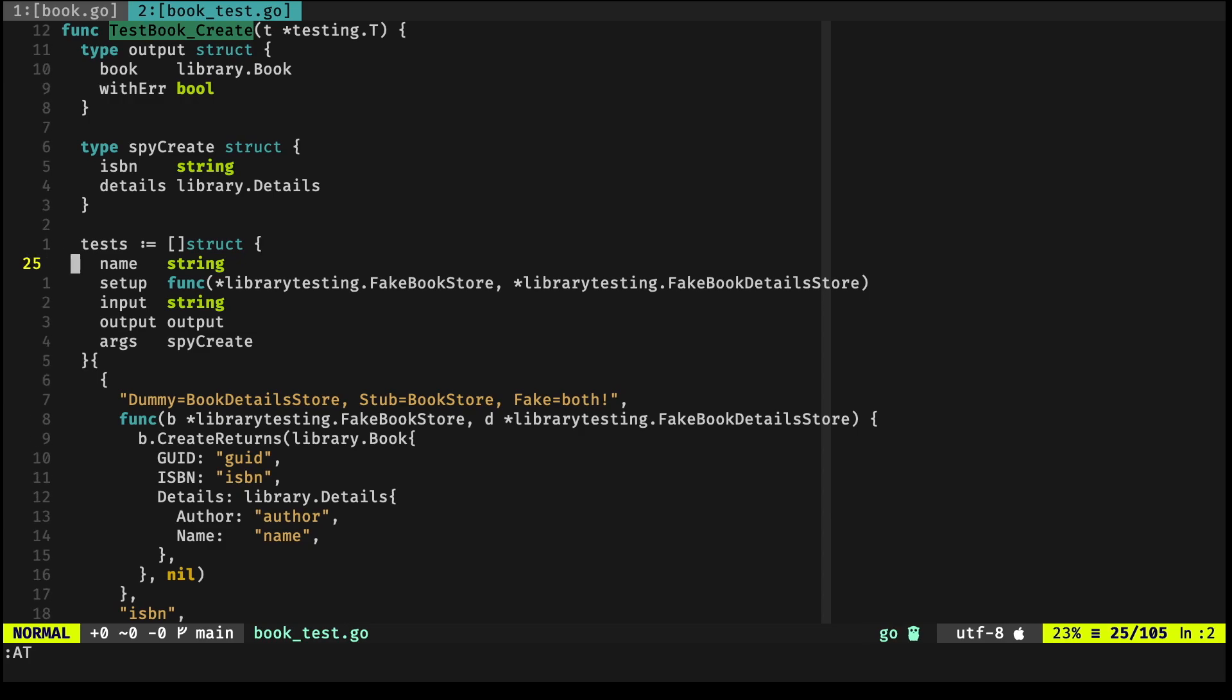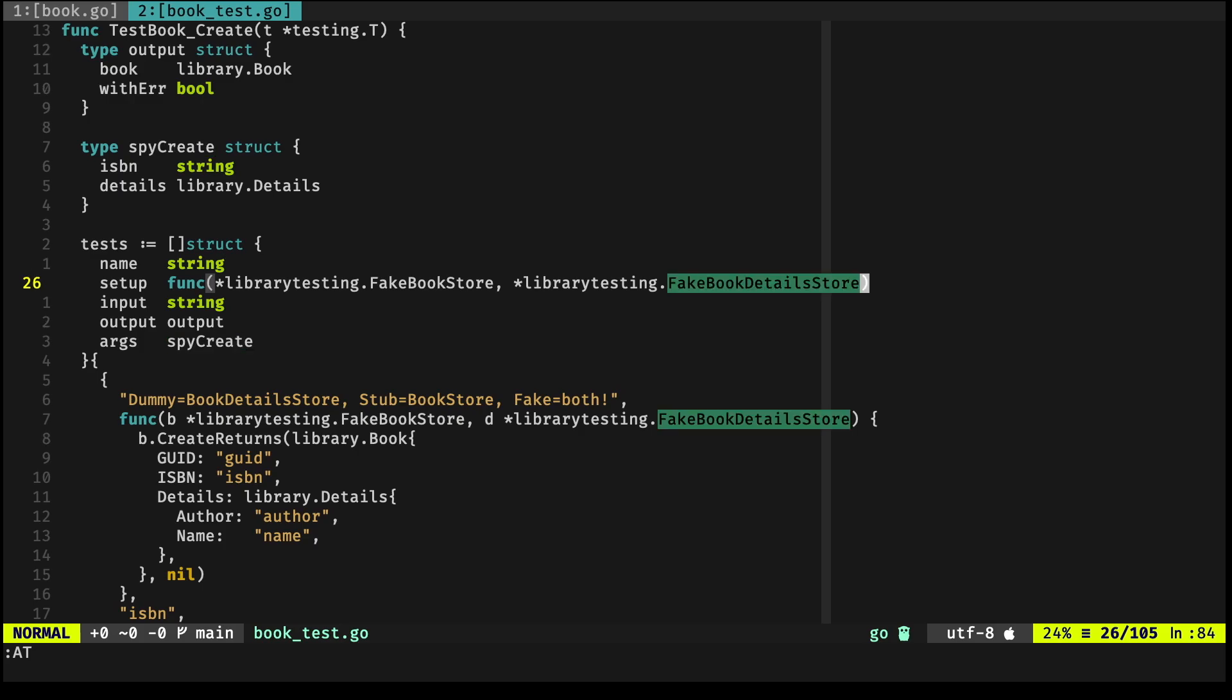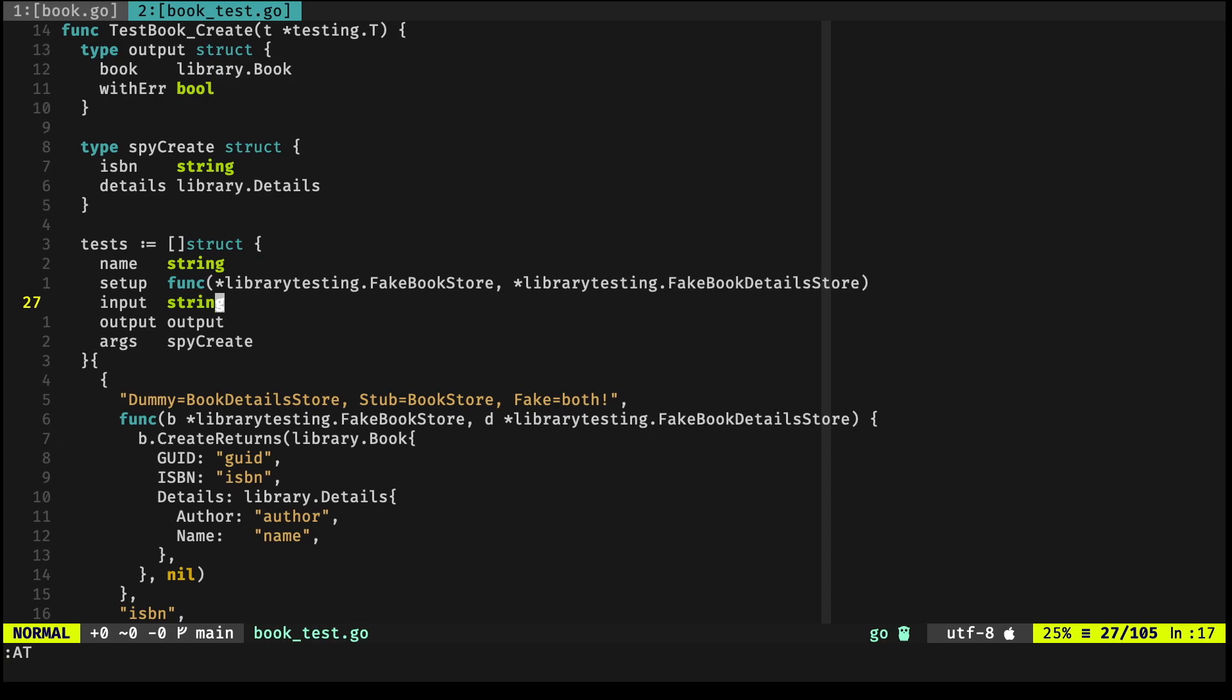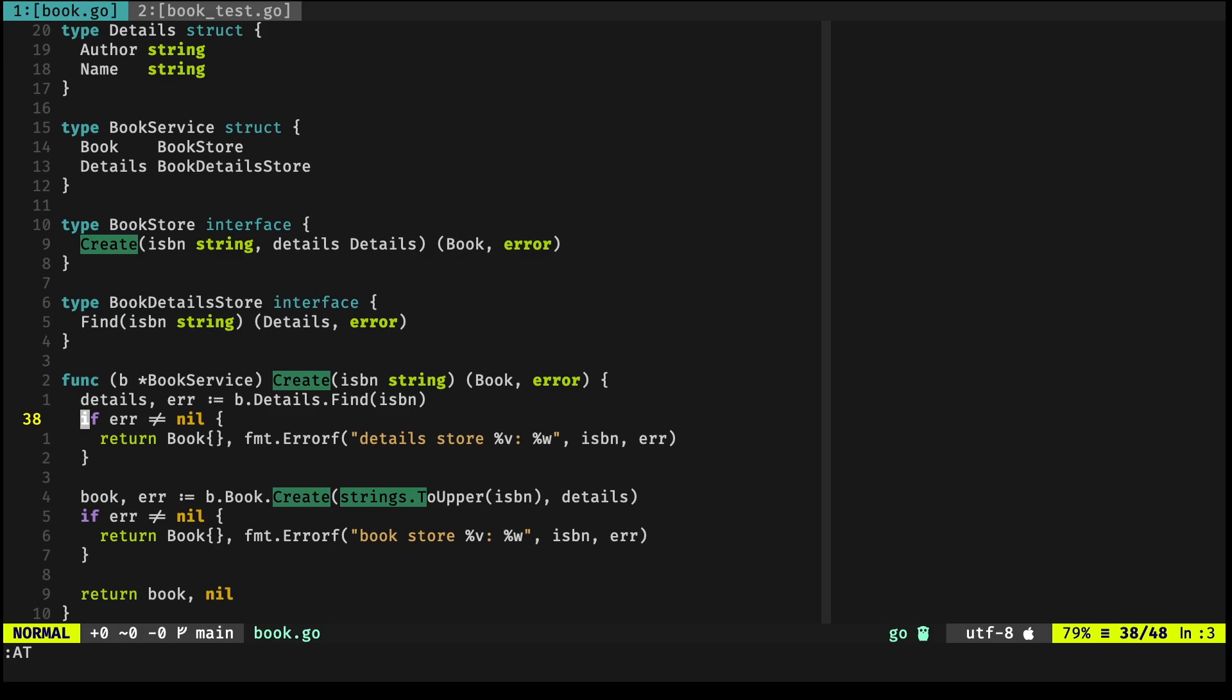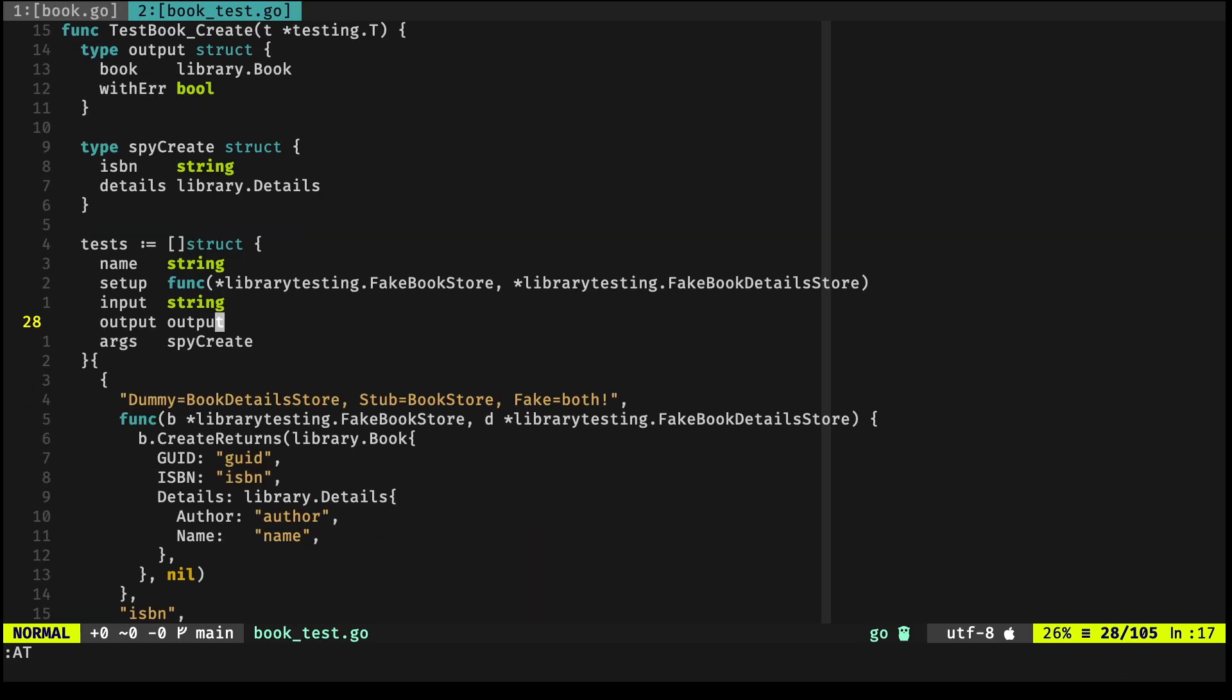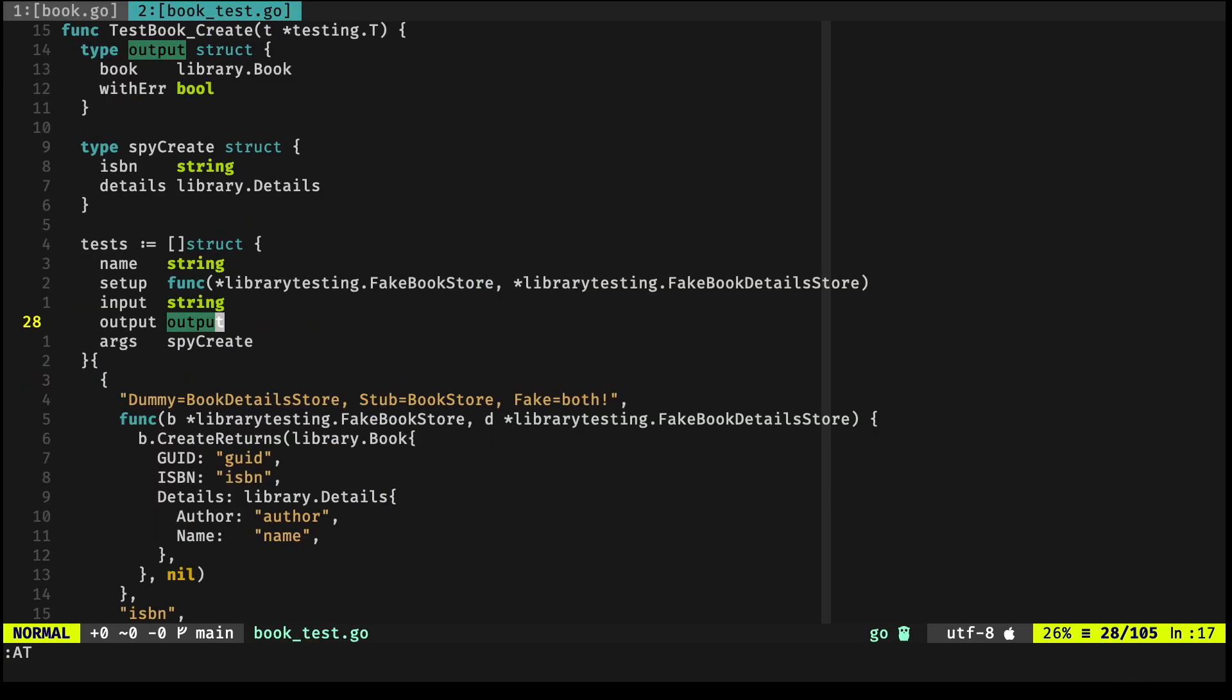We have a name, setup—you'll see below in a moment—the input, which for Create is just the string, the ISBN. We have the output, which is the result of this method. And because I want to show you how to test testables as spies, we're going to be defining a new field that happens to be using this spyCreate struct.